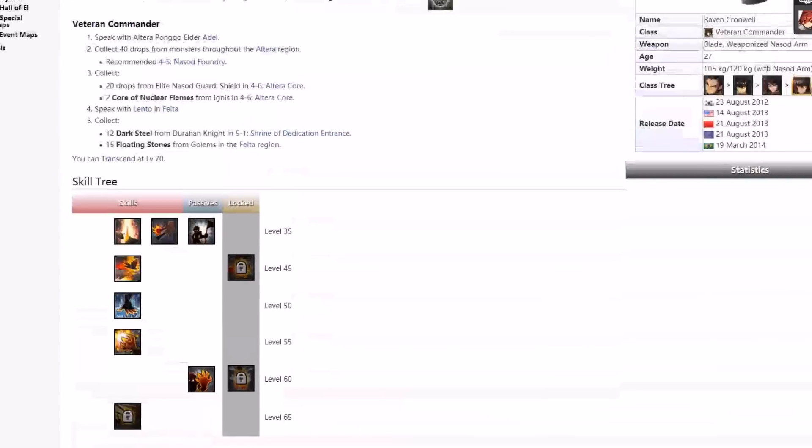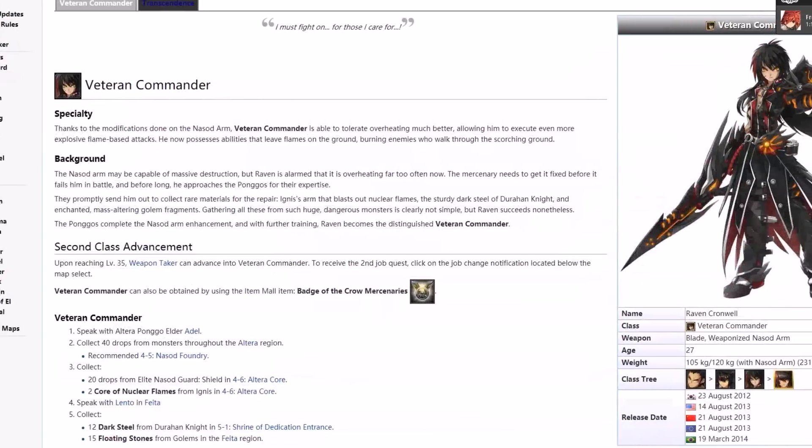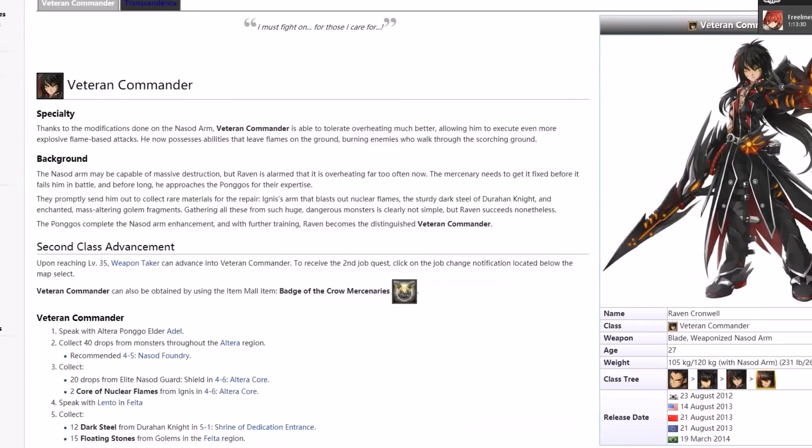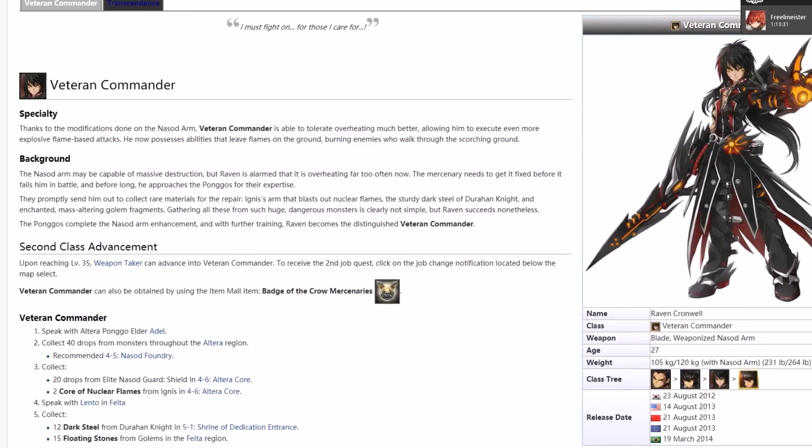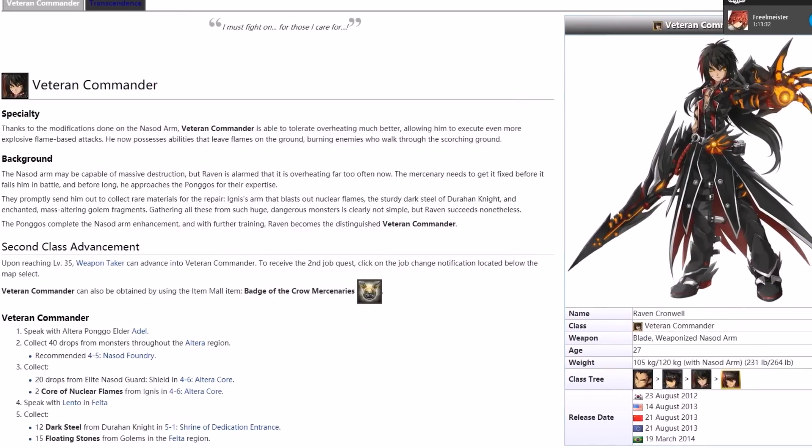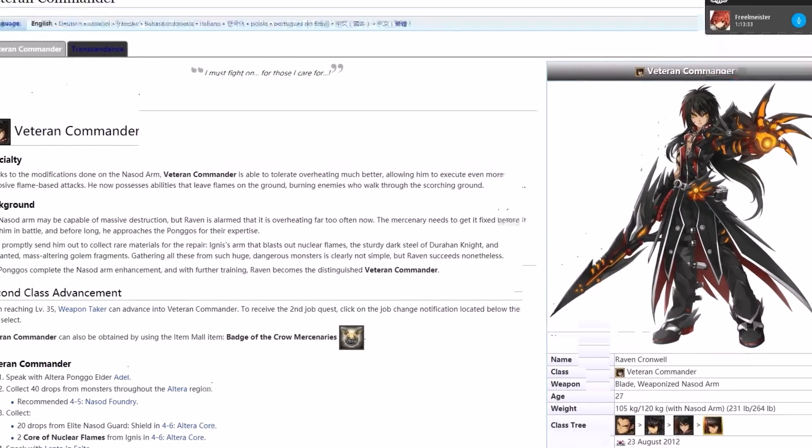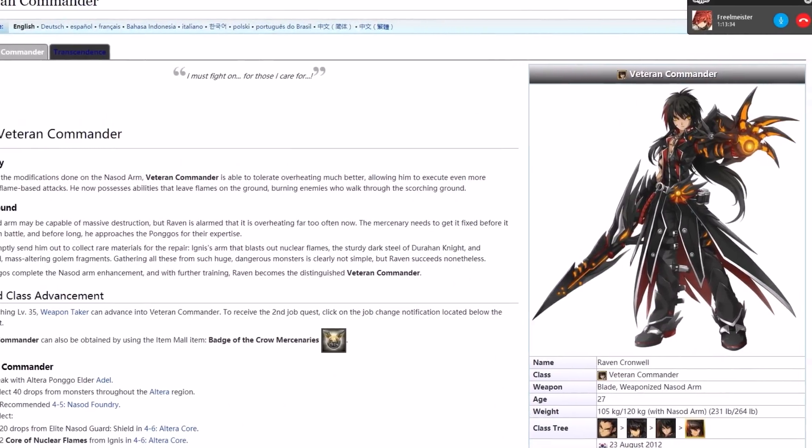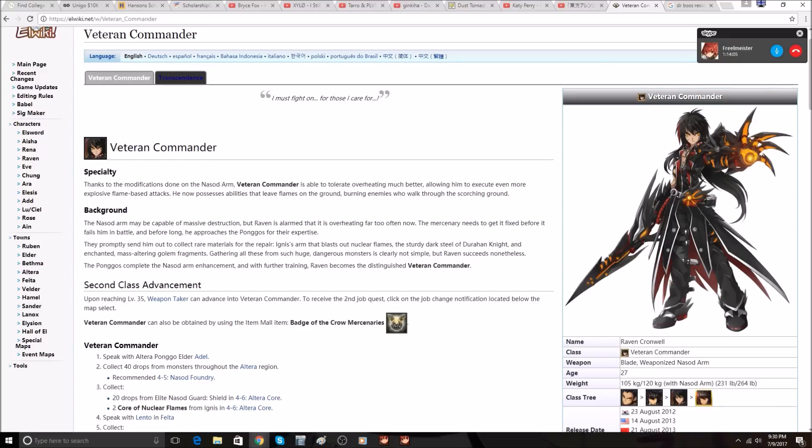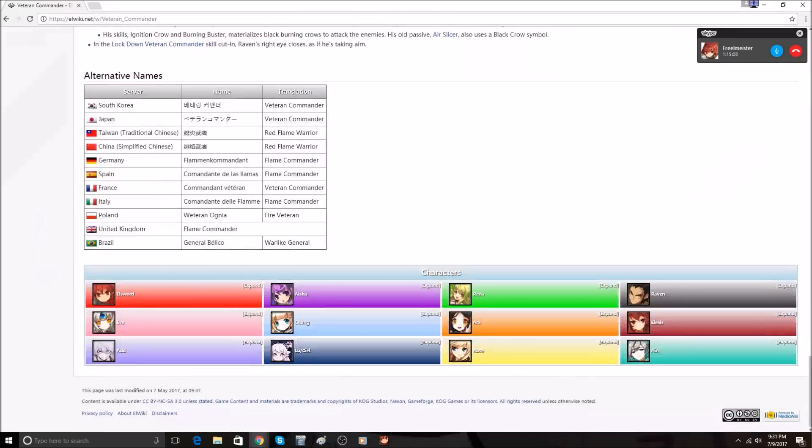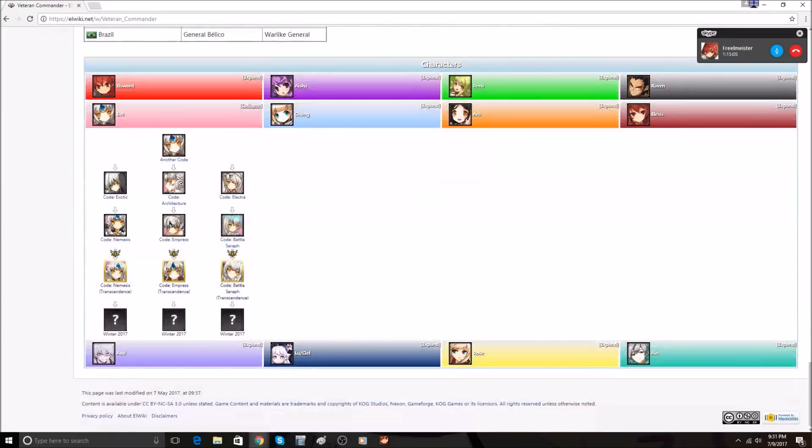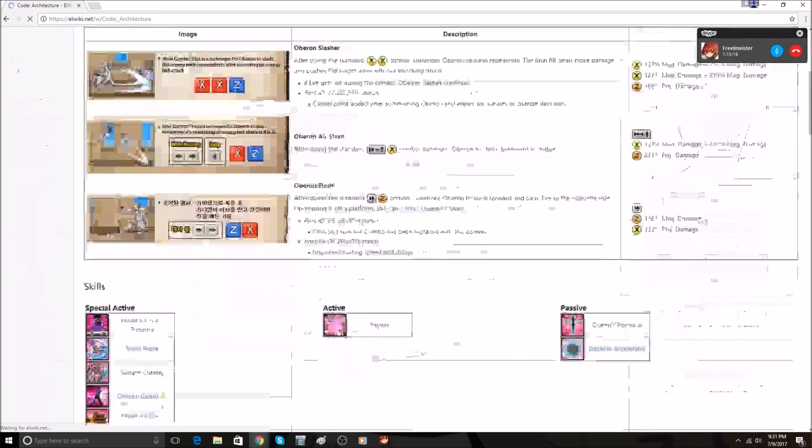Veteran Commander, my boy! What will fourth advancement be like? Can it detach from him and turn into a mech like Optimus or something? Because that'd be really cool. Code Nemesis, more blades, Code Empress, I don't know.